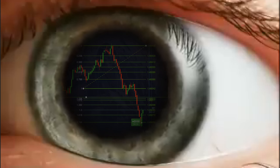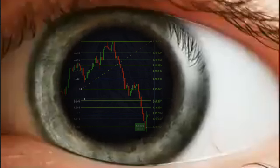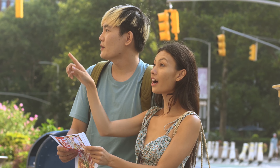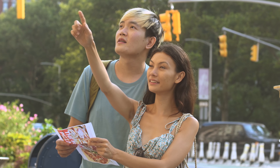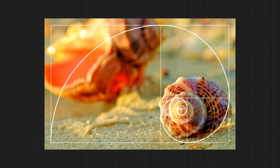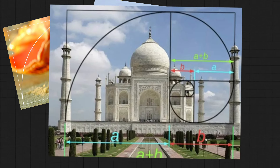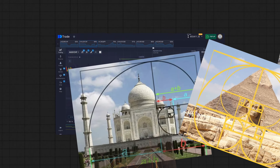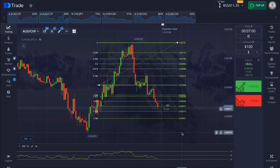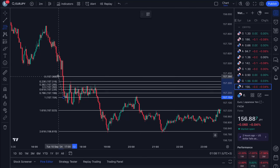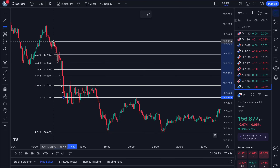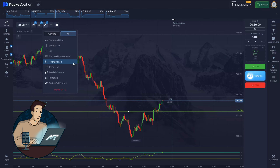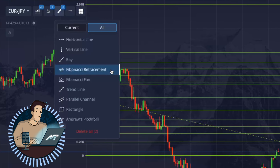Our brains are somehow wired to this ratio, so we subconsciously find it beautiful, pleasing, and perfect — just like symmetry. You don't need to look far to find examples of it working in real life: in nature, architecture, art, even in yourself — and surely enough, in trading. That's why every trading platform has Fibonacci retracement listed as one of its trading tools.